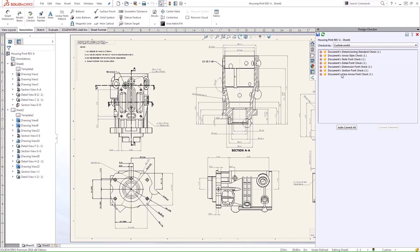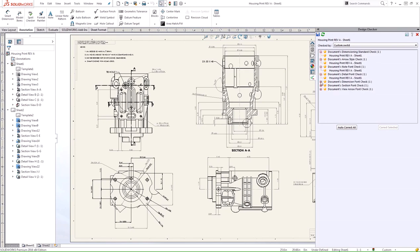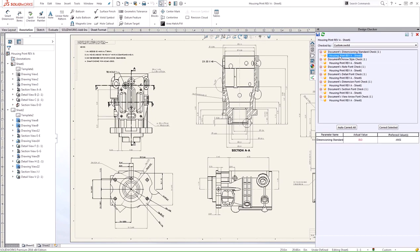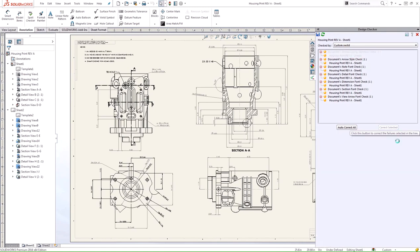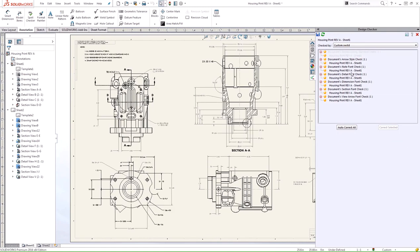You can see here that we have a list of failed checks. If we expand these, it'll show what the issues are with your drawing. The actual value is set to ISO standard on this drawing. We can correct it to follow the preferred ANSI.